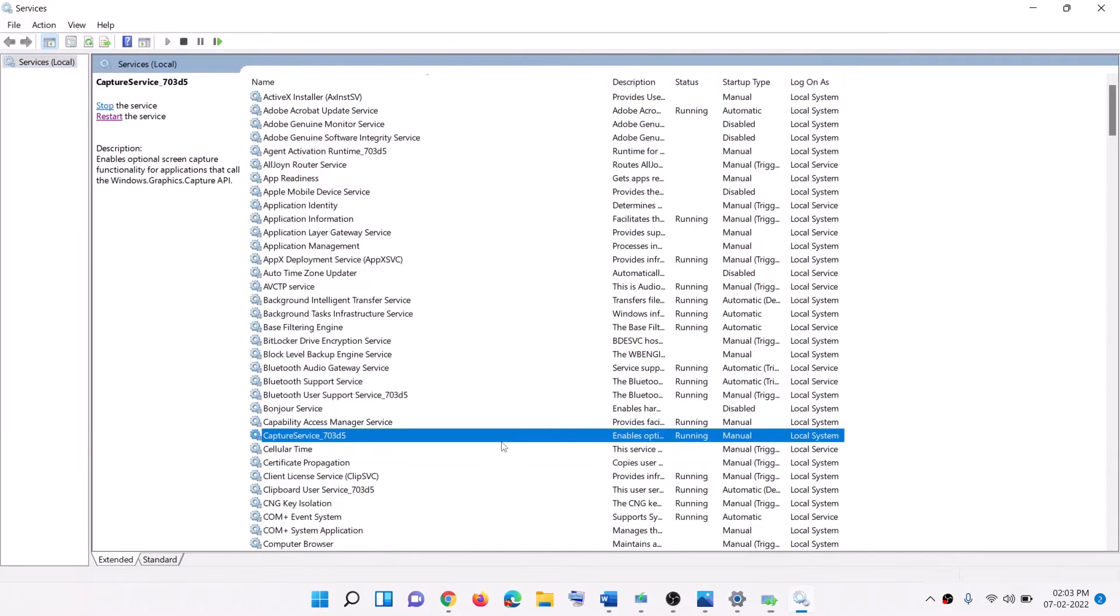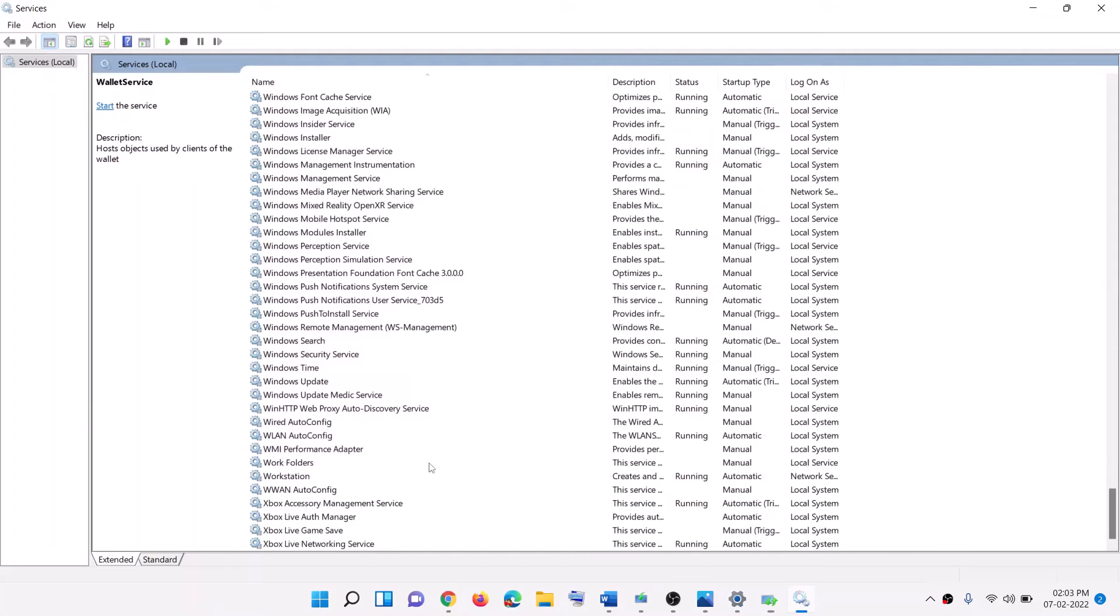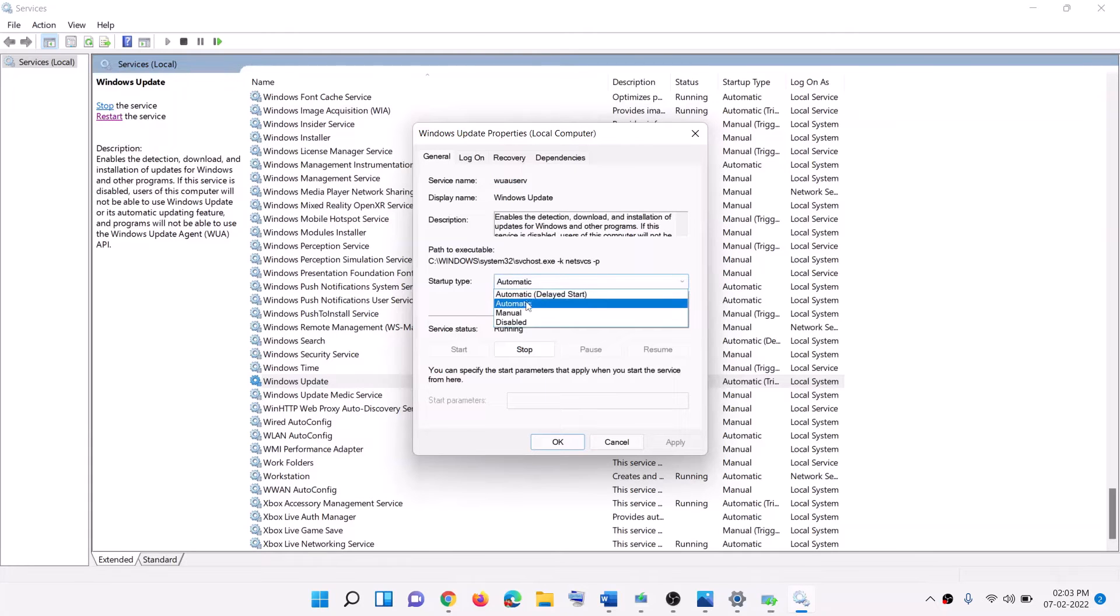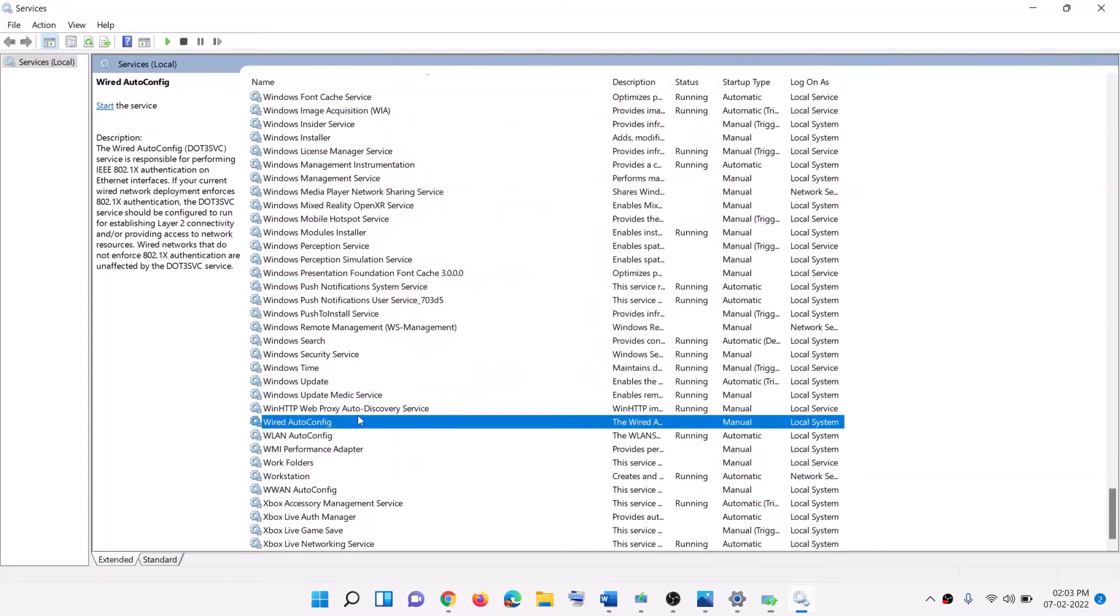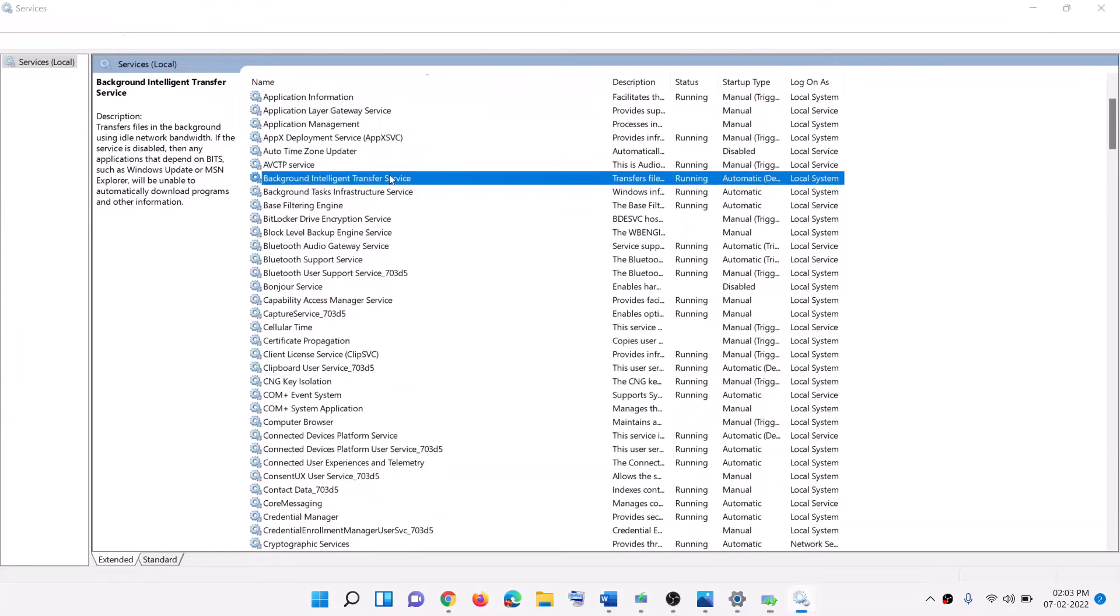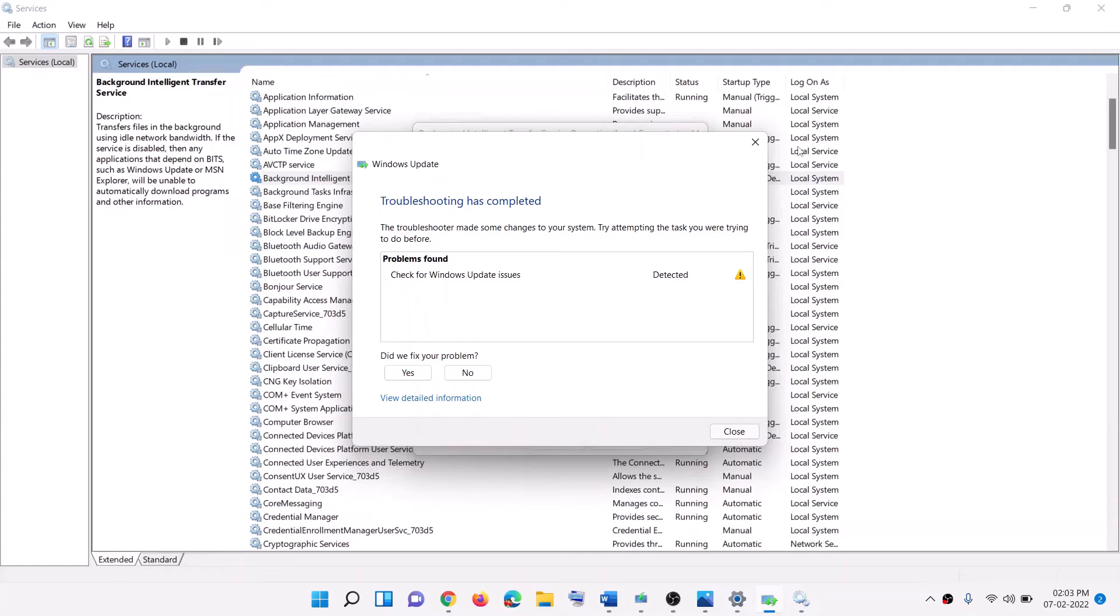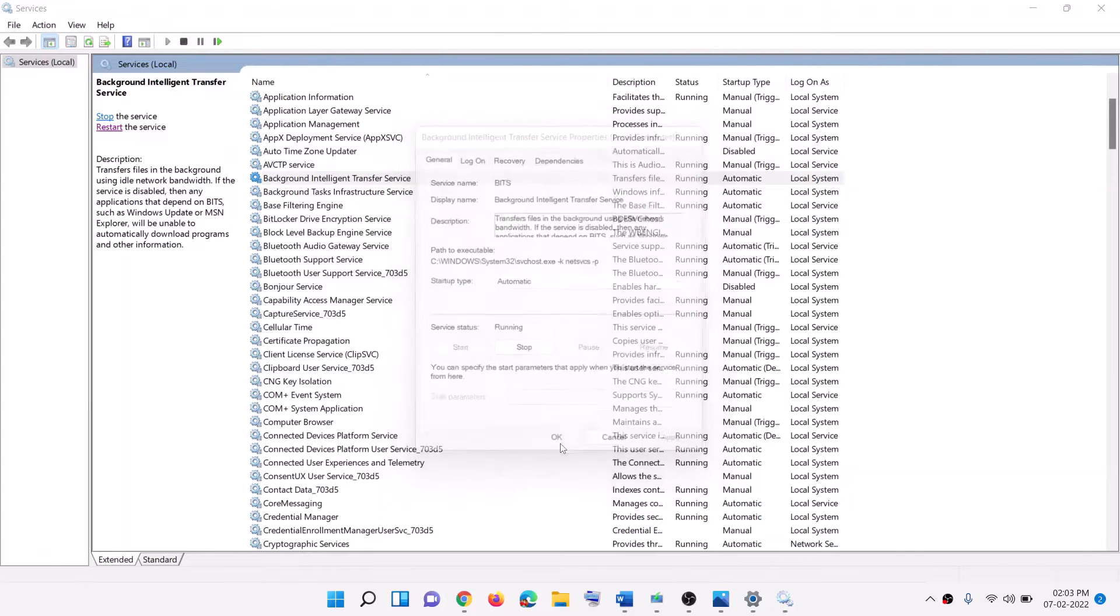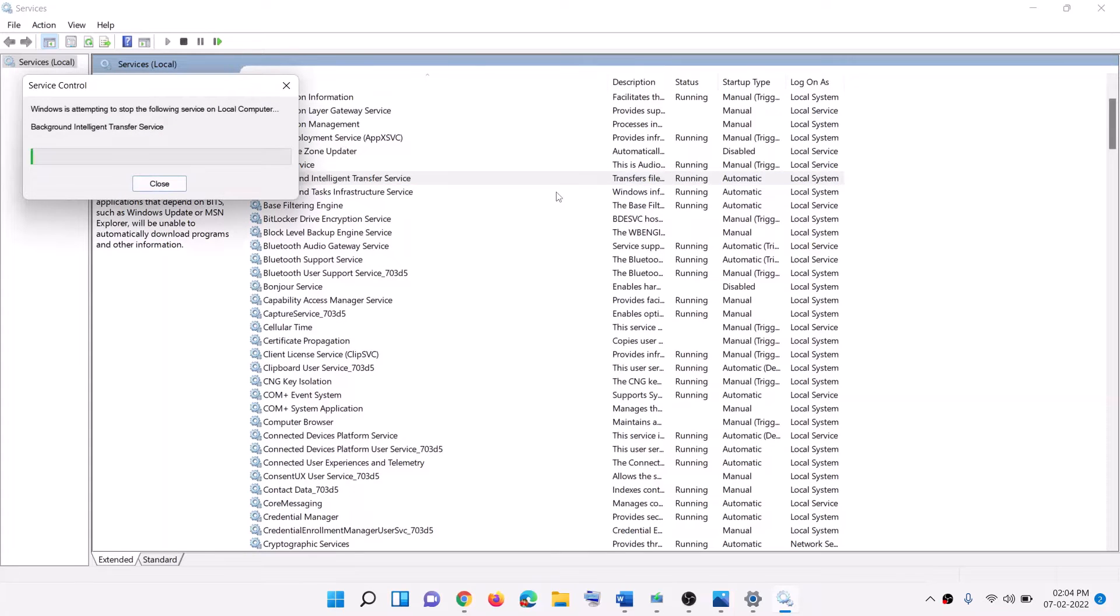Now find Windows update in the list. Make a double click on Windows update. Now with background intelligent transfer service, click on restart the service. Do the same thing with Windows update.